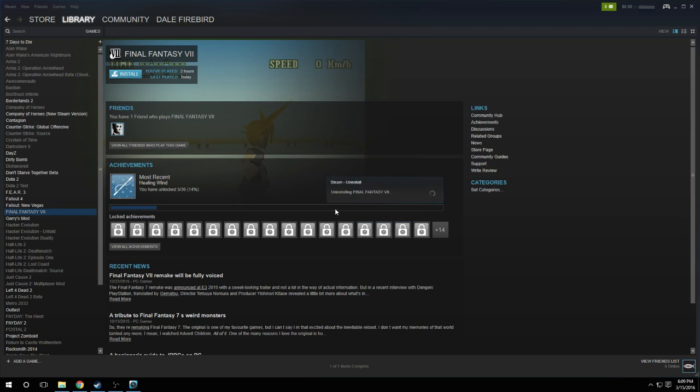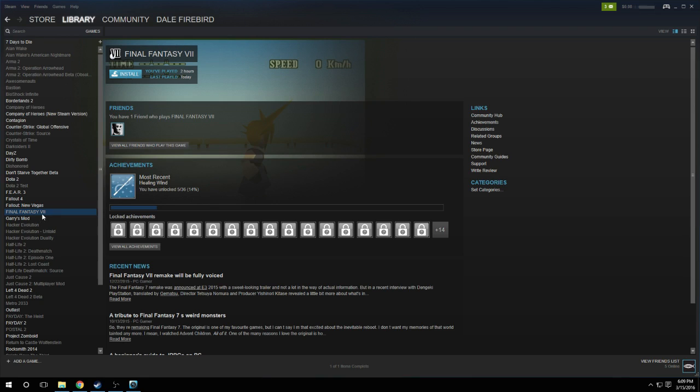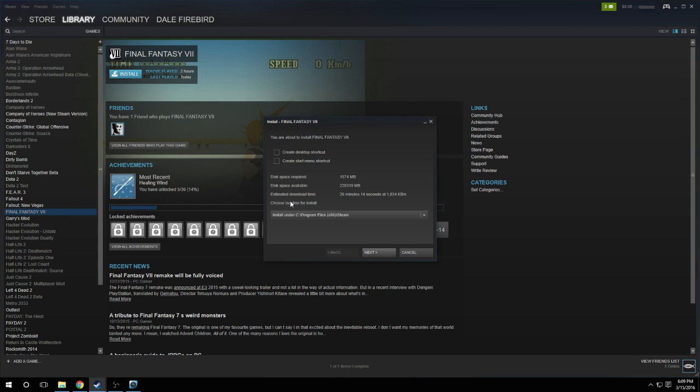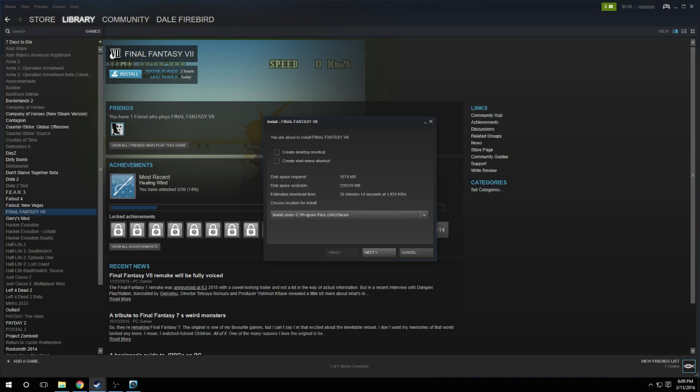Delete it, and now we go to Install. Now that we've deleted the game, we just go to Install, and where it says Choose Location for Install, like I said before, we don't want to install it on our C drive because that's where we just deleted it from.